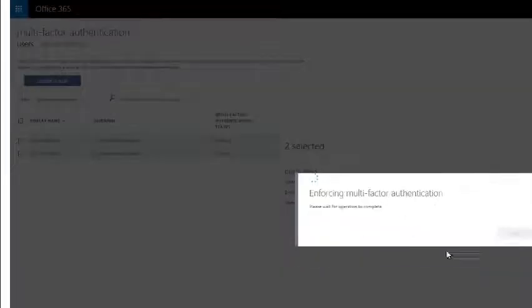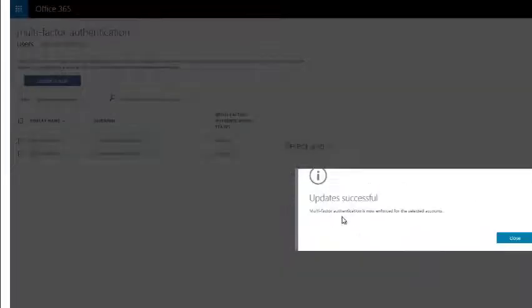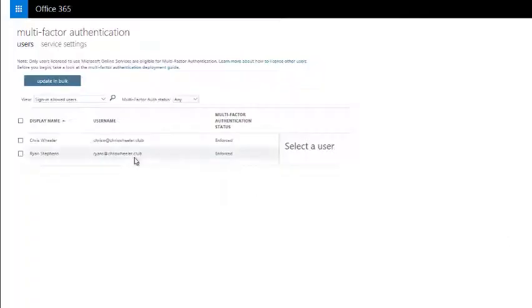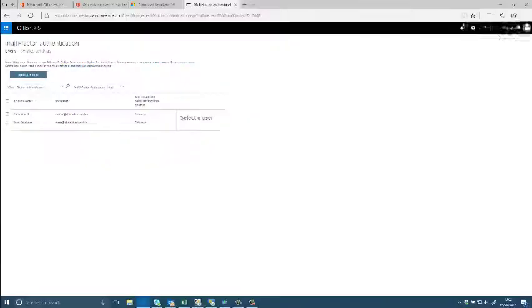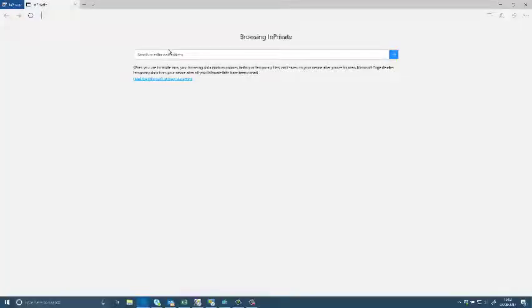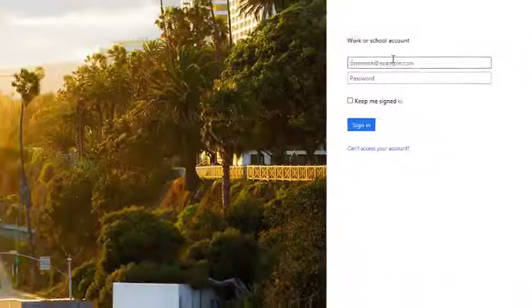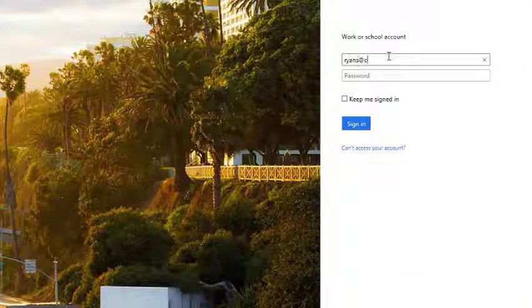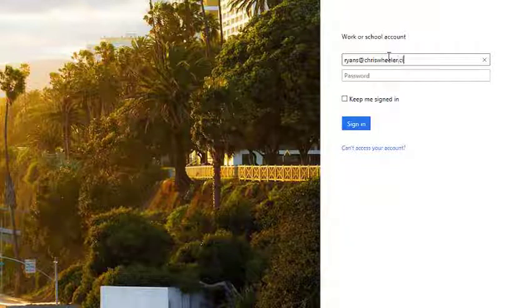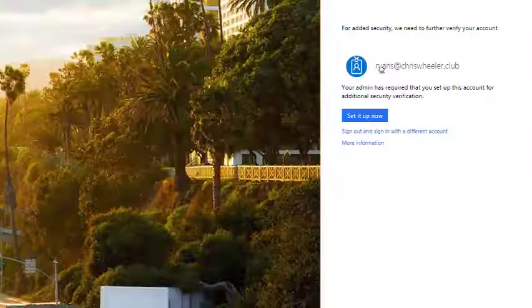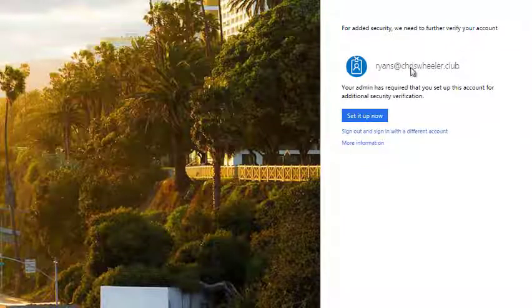I've just enabled it but I'm going to enforce it so everyone has to be able to provide an alternative method of contact. I'm just going to sign in with Ryan and now that I've enforced it it's going to ask me to set up MFA.